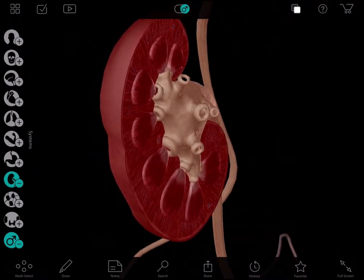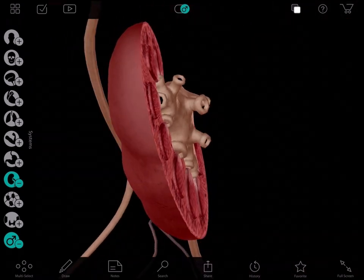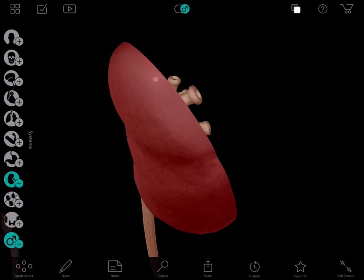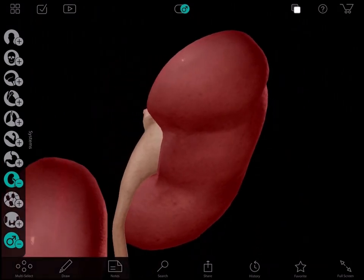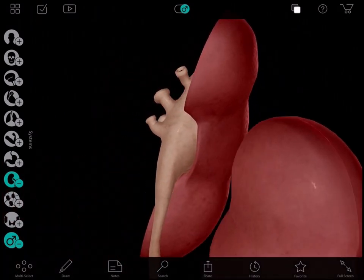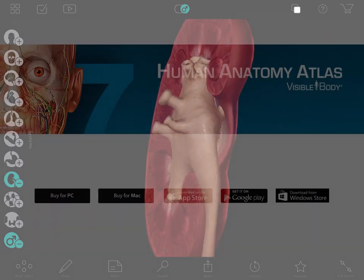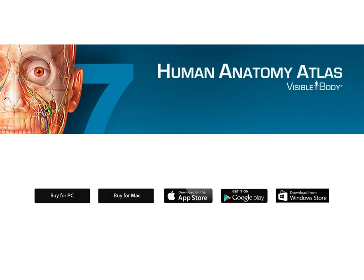And importantly, the patient has a much clearer understanding of their problem and the likely resolution. Thanks for joining me today to see how easily we can use this technology to educate our patients. Welcome to the future of medicine.